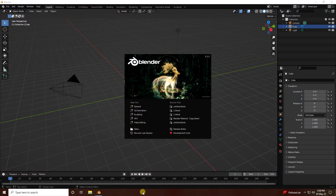Hey guys, welcome back to my channel for tutorials. Today I will teach you how to create smooth liquid animation using Blender 3.1.